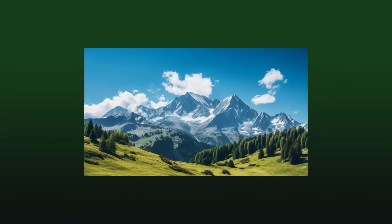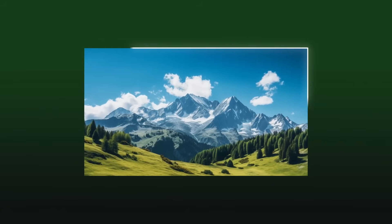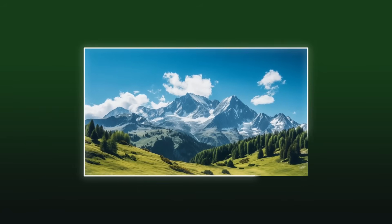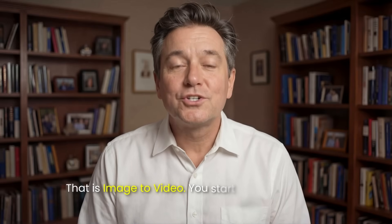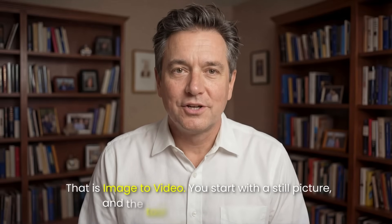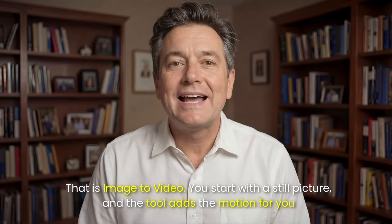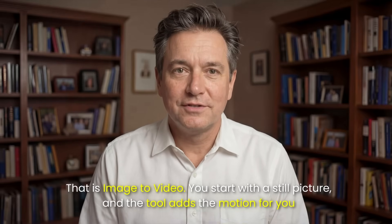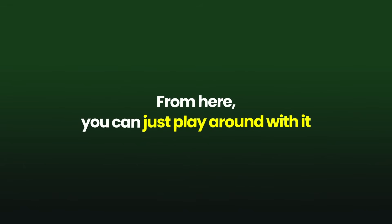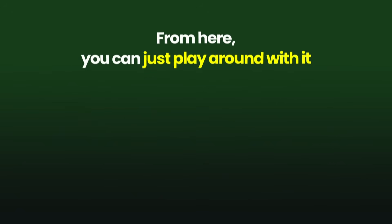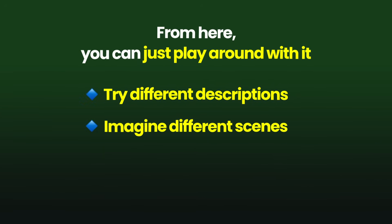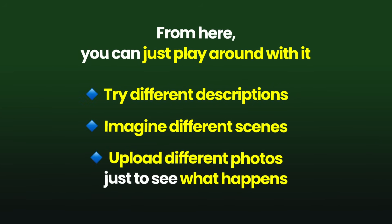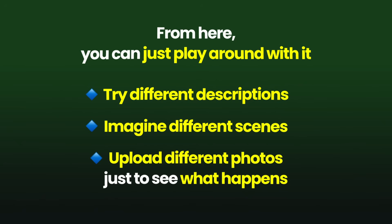The camera is moving through the valley, the clouds are drifting, and the whole scene feels alive. That is image to video. You start with a still picture, and the tool adds the motion for you. From here, you can just play around with it. Try different descriptions, imagine different scenes, or upload different photos just to see what happens. The more you try, the more comfortable you will get.